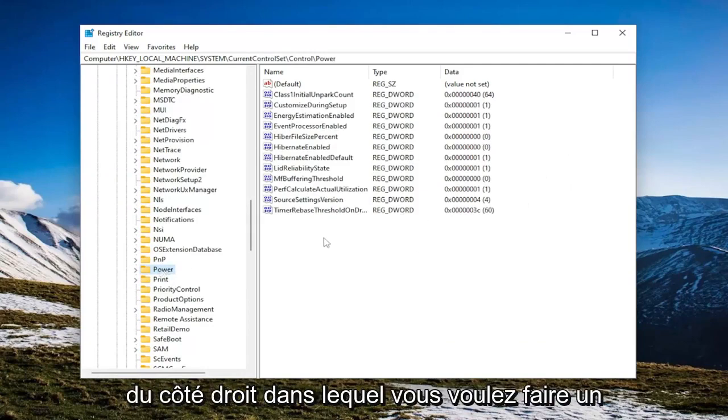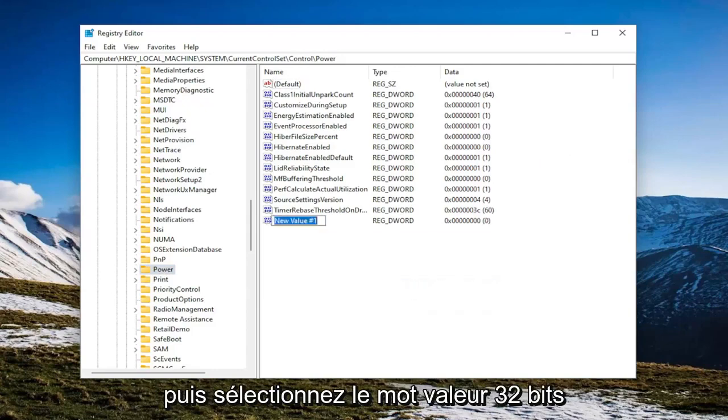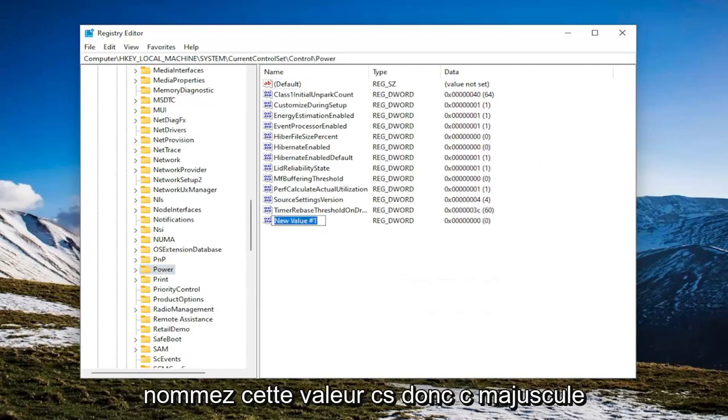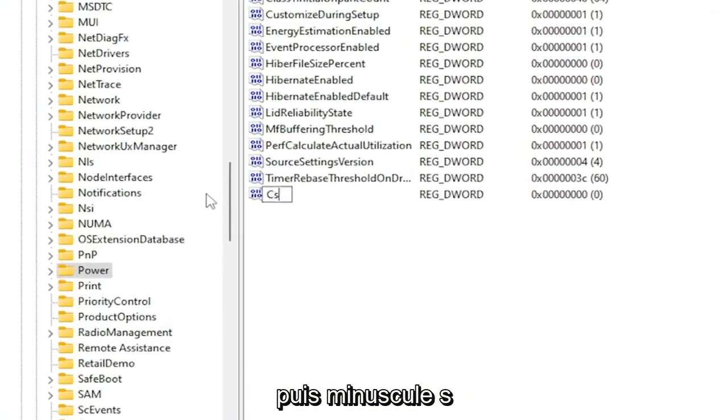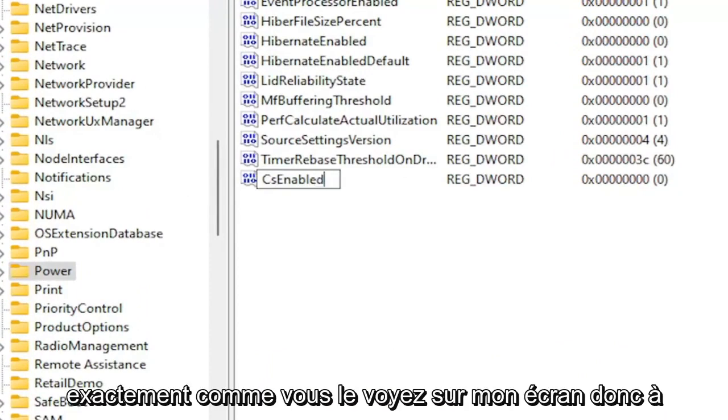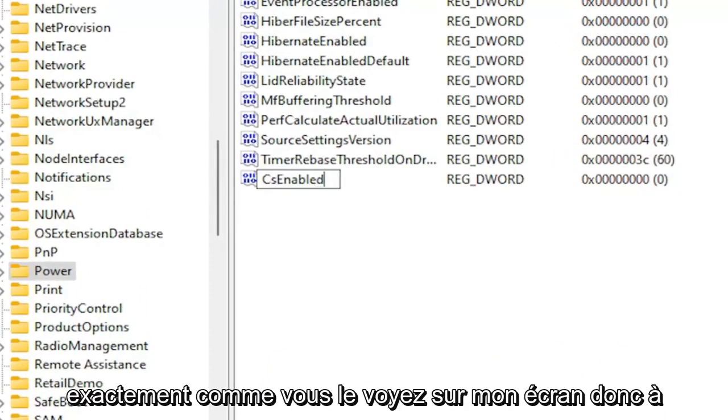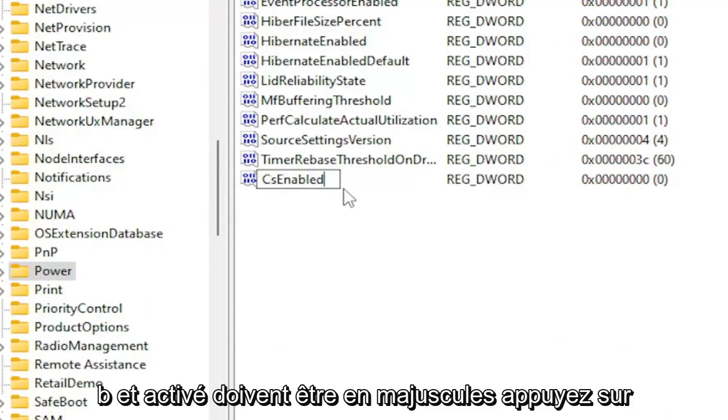On the right side, you want to right click in a blank area, select New and then select DWORD 32-bit value. Name this value CSEnabled. So capital C and then lowercase s. Enabled. Exactly how you see it on my screen. So again, CSEnabled. C and E in Enabled should be capitalized. Hit Enter.